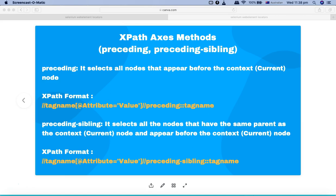I understand that there will be a lot more complex situations wherein you will have to do a lot of permutation and combination of using these methods and the techniques discussed in this tutorial series. Please feel free to experiment and explore, and in case you need any help just drop a comment in the tutorial series and I'll add solutions to the XPath issues you are having.